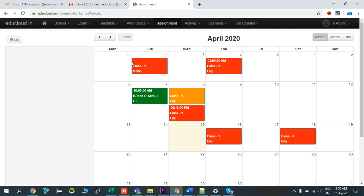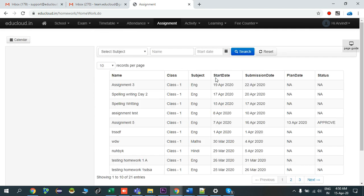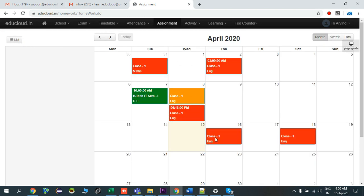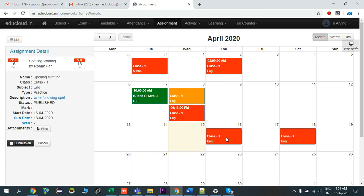It will redirect you to the assignment page. You can view these assignments in calendar view or in list view, which lists all your assignments. In calendar view the color coding is: red means you have not submitted, orange means you have submitted and it is pending approval from the teacher, and green means the teacher has approved your assignment.